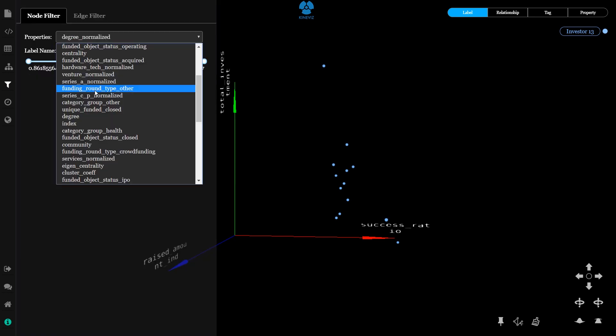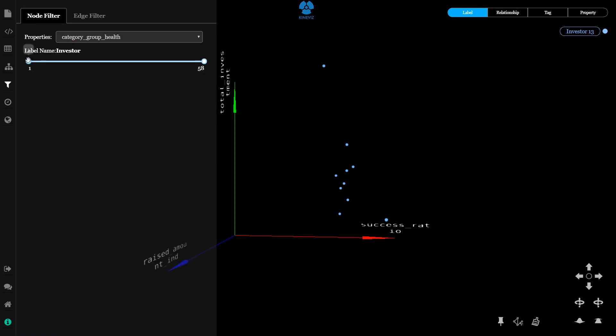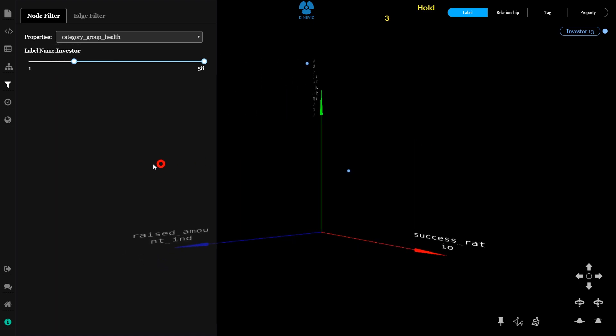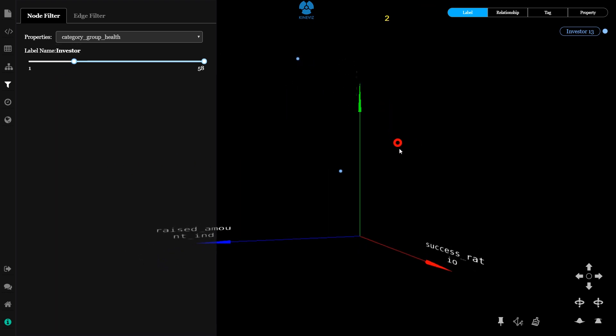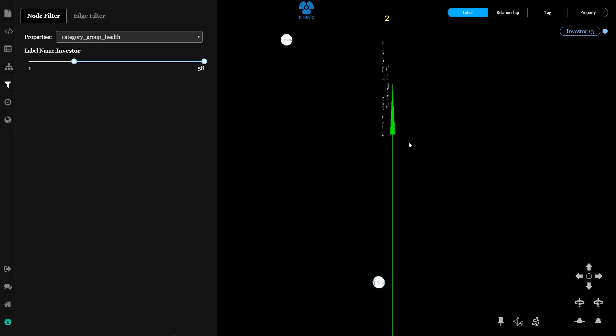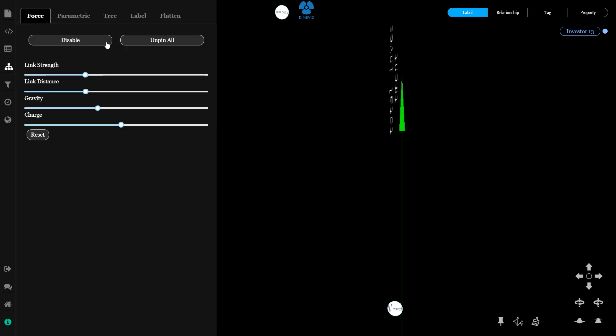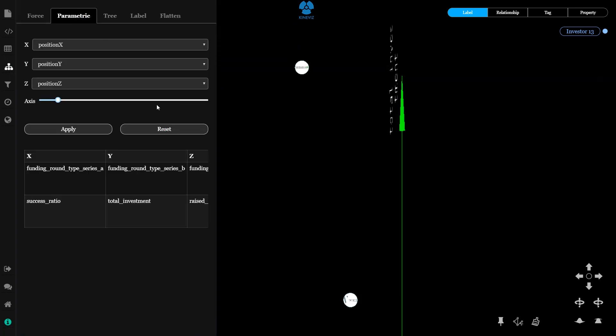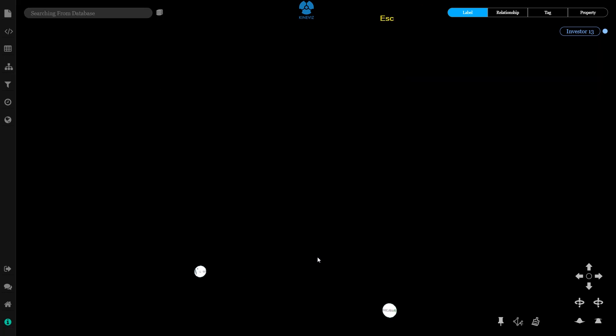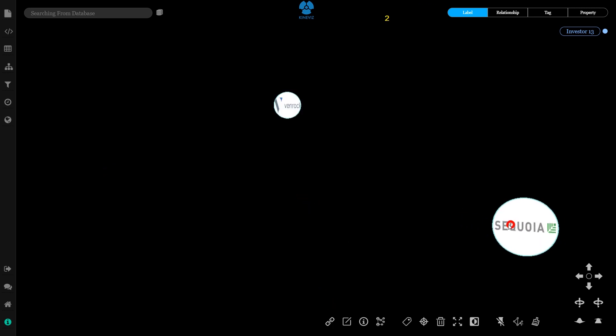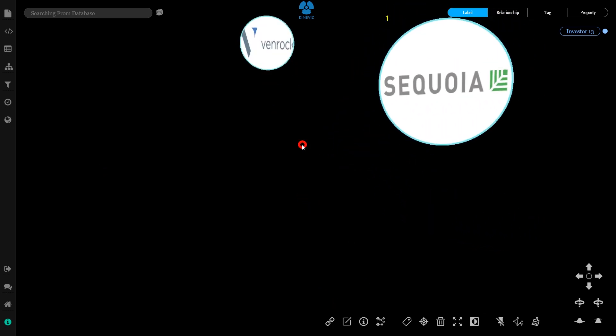Say I run a healthcare startup. I can filter the remaining companies to see which ones have multiple investments in the healthcare space. Now I've identified which investors have the most promising track records.